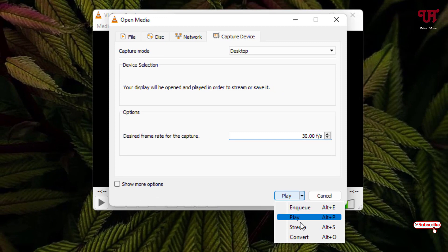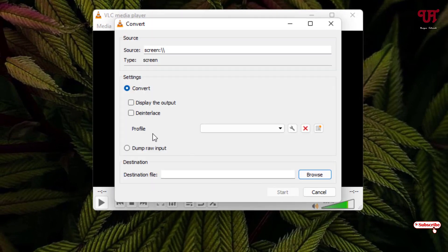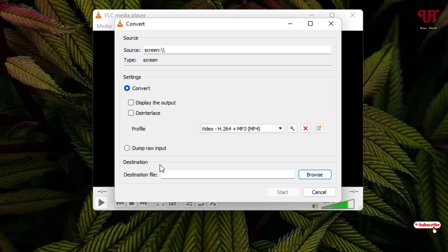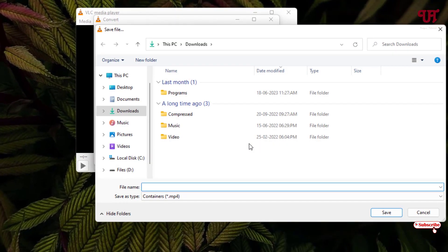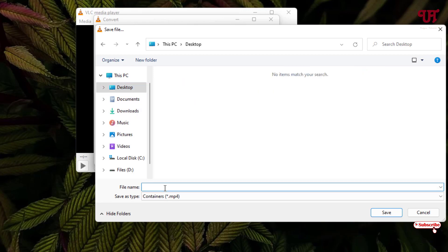Now click on this down arrow icon and click Convert. Here you will see Profile. Click on it and select the first option. At the bottom you will see Destination File. Click on Browse. Select the output location where you want to save the recorded file. I will select Desktop and rename it Test. Click Save.